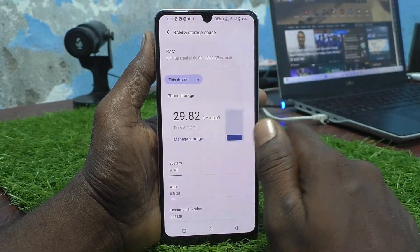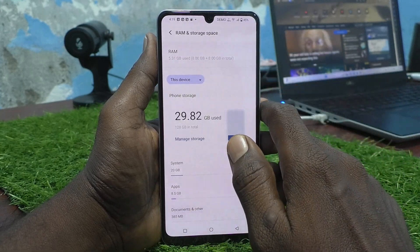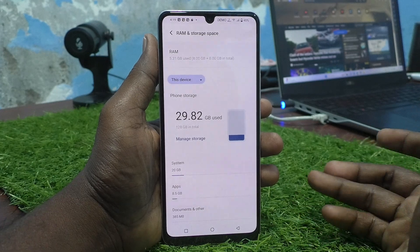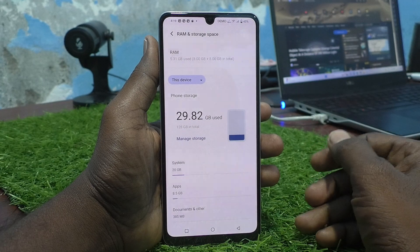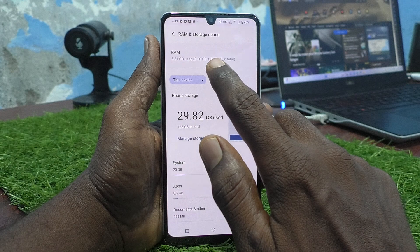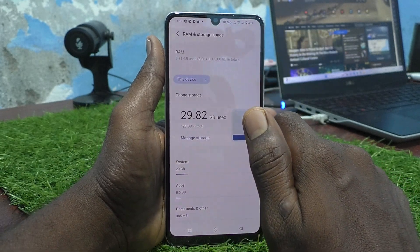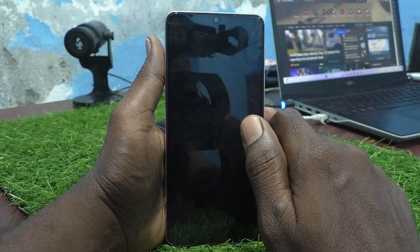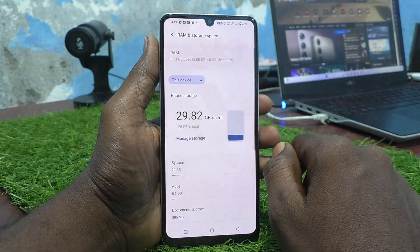The additional 8 GB RAM is extended from your internal storage, if you have free space. If you want to increase the RAM and speed up your phone, you can increase it with the additional 8 GB — but it doesn't have much effect. The base 8 GB is what's truly effective; the other 8 GB is only for supporting purposes.